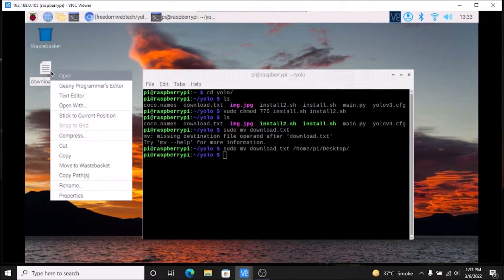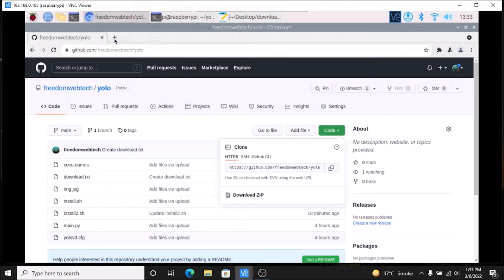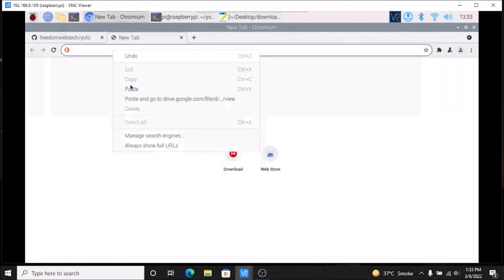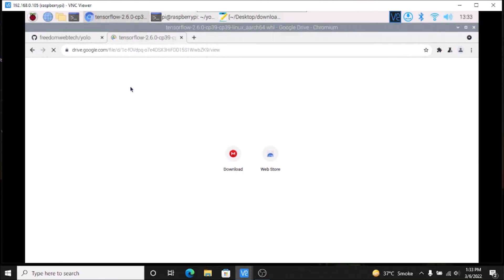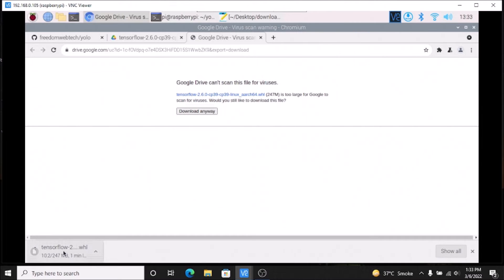Right-click to open the text editor, copy the link, open the browser, open a new tab, paste the link and hit enter. As you can see, this is the main TensorFlow latest version. Simply click on Download and it will download the TensorFlow package. As you can see, our TensorFlow package is downloading.